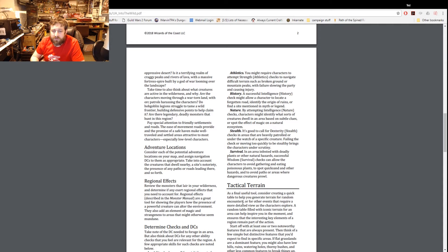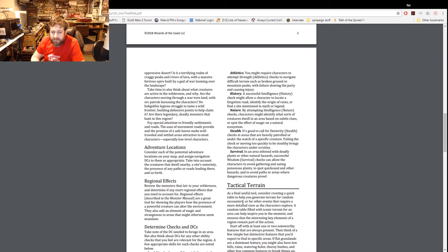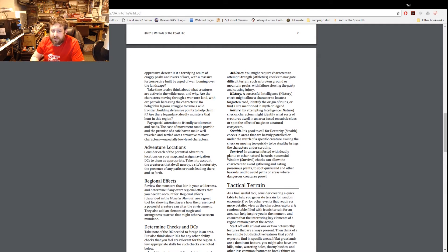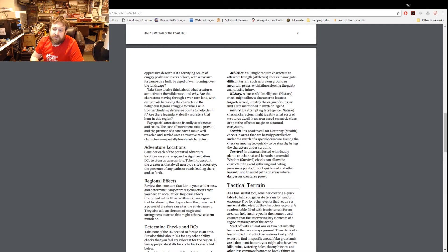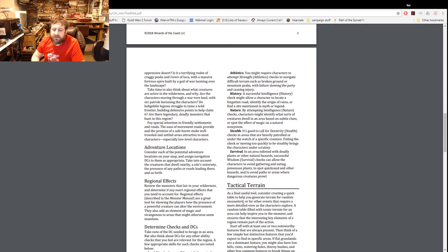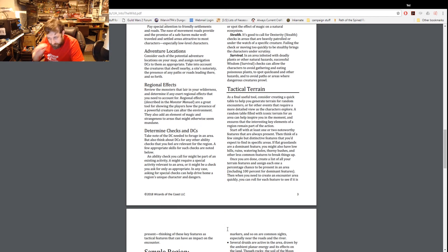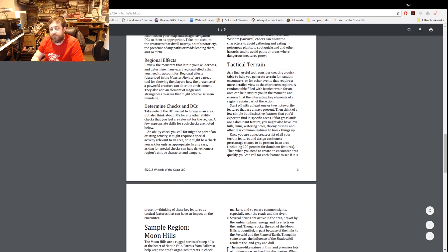Nature to identify what sorts of creatures dwell in the area based on what you see. Stealth in areas of heavy patrol or to watch out for a specific creature. Or survival to allow characters to avoid gathering and eating poisonous plants, to spot quicksand and hazards, and to avoid paths or areas where dangerous creatures prowl.